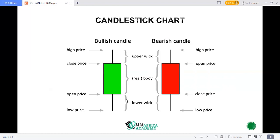I hope you get a grasp of what a candlestick is and what everything means. You can do a screen grab of this to remember the highest point of a bullish candle, where the lower point is, and the open or close price of each of these candles. Please have a beautiful day and see you in the next class. Cheers.